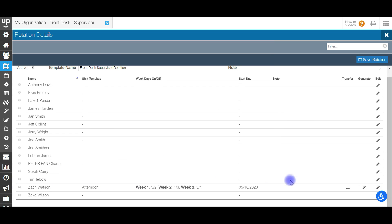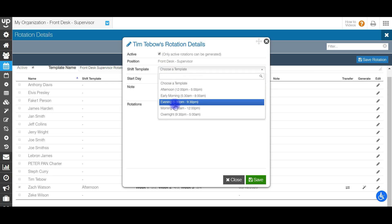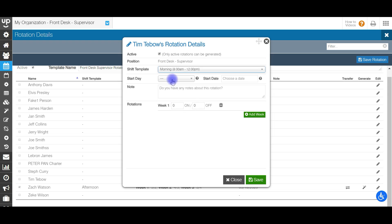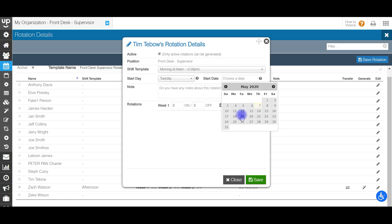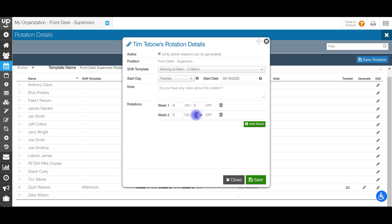You'll see now that the information is populated for Zach. Then let's go to the next person — you can fill in another person here. I want this one to be active as well. Let's say this one is for my morning shift. This one's going to start on a Tuesday, starting on the 19th, and they're going to be four days on, three days off one week, then five days on, two days off.